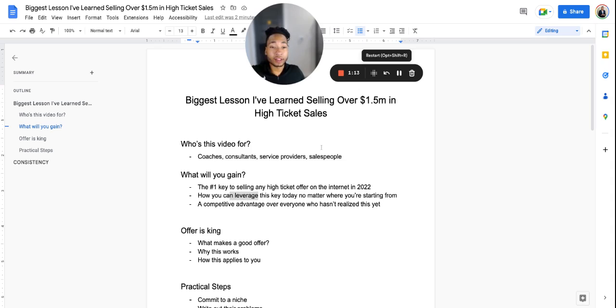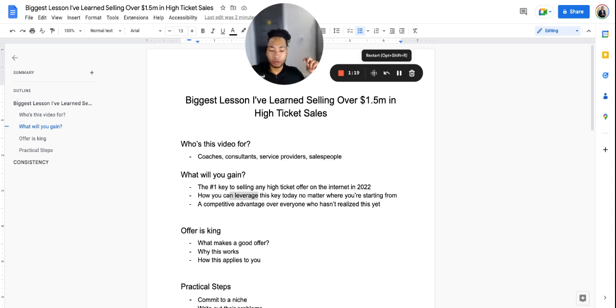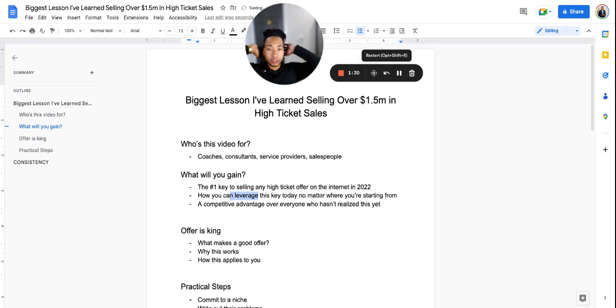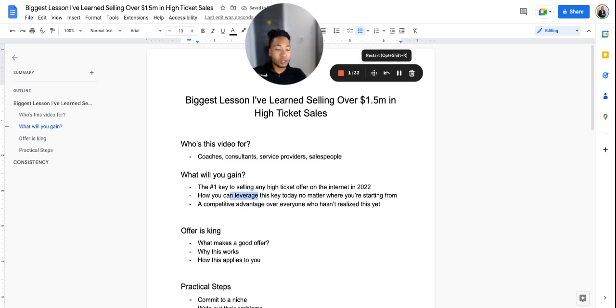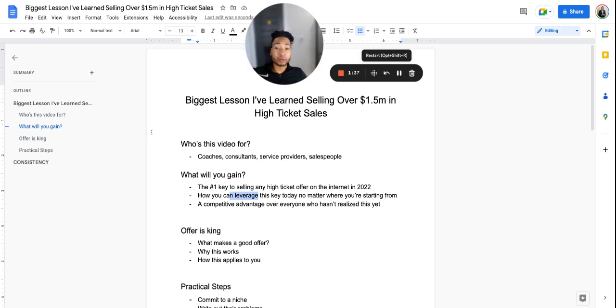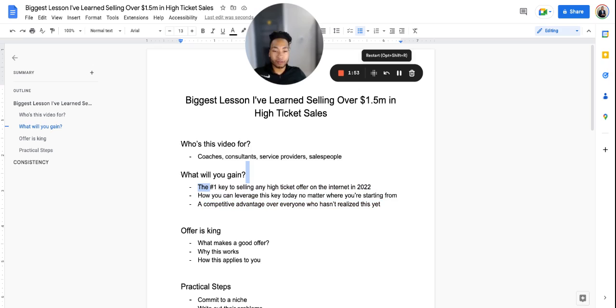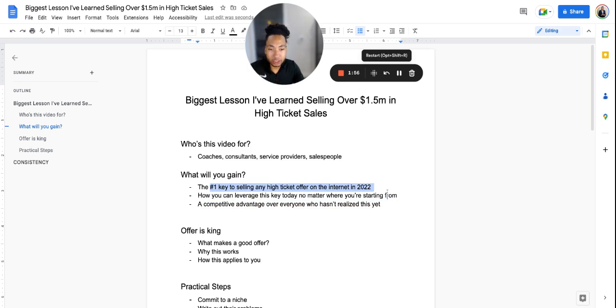I just came to this realization the other day, probably only three or four days ago. This is something you can leverage no matter where you're starting from - whether you're a beginner entrepreneur, coach, consultant, thinking about starting a service, or you are a salesperson. I believe you'll be able to tangibly turn it into a competitive advantage over everyone who hasn't realized this one key yet - this number one key to selling any high ticket offer on the internet in 2022.